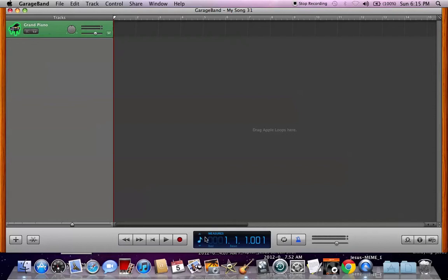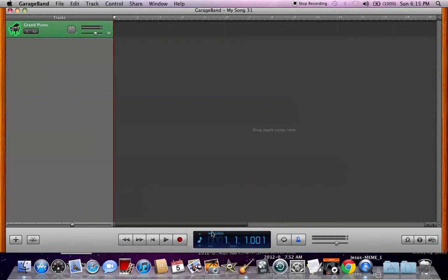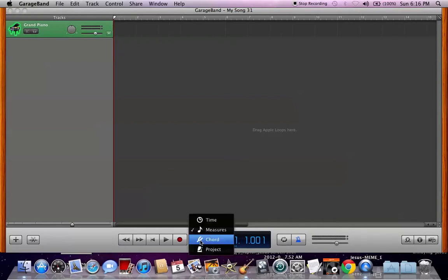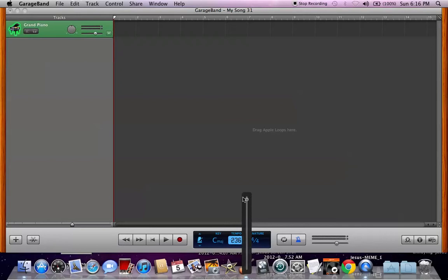Anyway, down here, you'll see you have your time, which is obviously at zero, your measurements, your chord, which for electronic music I don't think you'll be using. And your project, which is really nice because you have your tempo right here, which depends on or makes the song faster or slower in short.